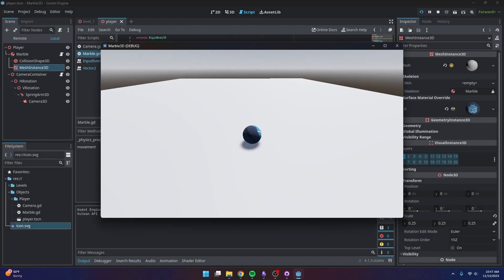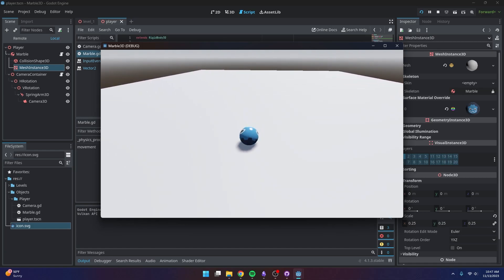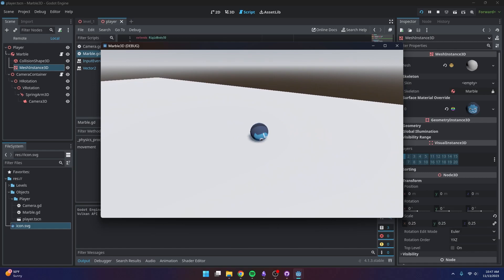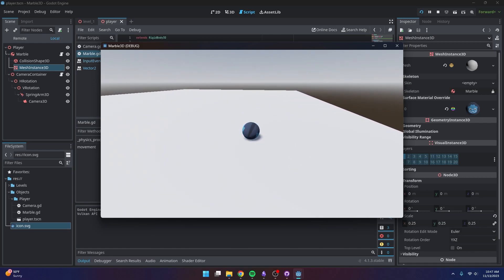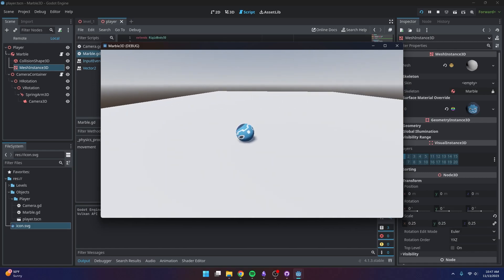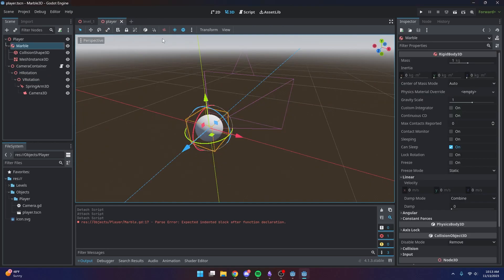Hi everybody! Today in this tutorial I'm going to show you guys how to add movement to our marble. So sit back, relax, and enjoy.